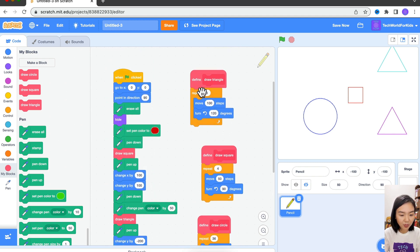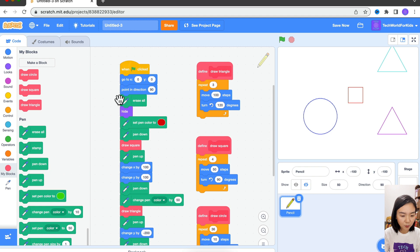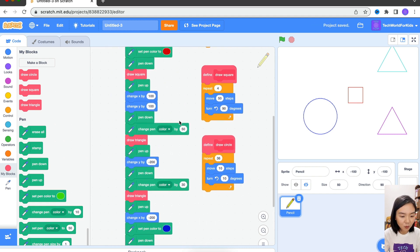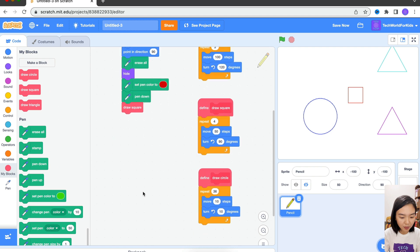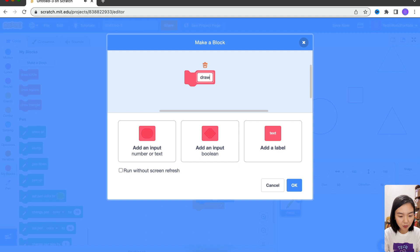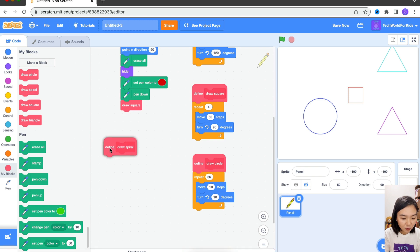So now we have three blocks: Draw Triangle, Draw Square, Draw Circle, and we have this long code. What if I don't want these very simple shapes — I want to draw a spiral. So I'll delete all this. Draw Square, Draw Circle. I'll make another block: Draw Spiral. Draw Spiral is basically drawing many circles — draw one circle, move a little bit, draw another circle.